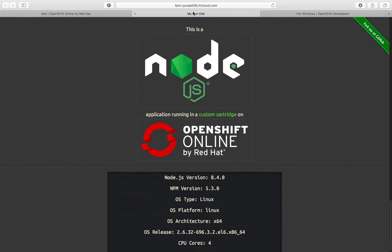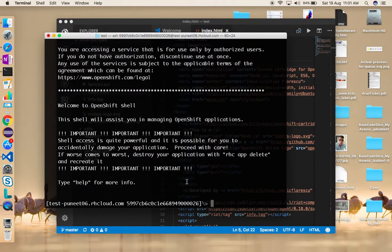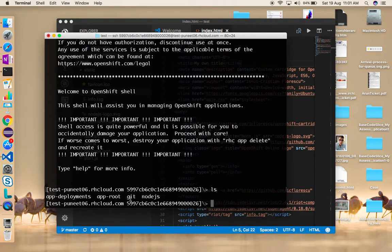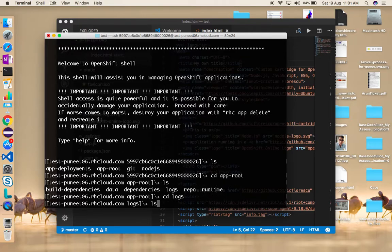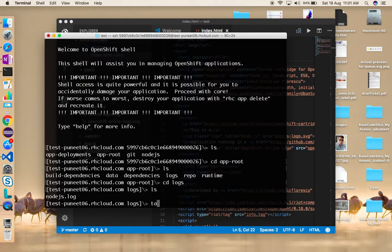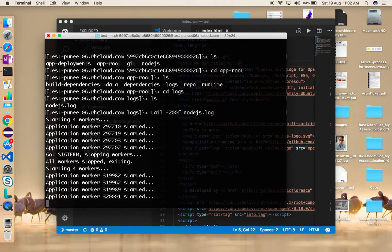My own title has come up - the application has changed. This is how easily you can deploy updates. On the remote machine I can find the application code, which is usually in the 'app-root' folder. I'll 'cd app-root', do 'ls', and go into the logs directory to check for any failures. This is the Node.js log - I'll tail it and it shows the last 200 lines. The application started with no errors.